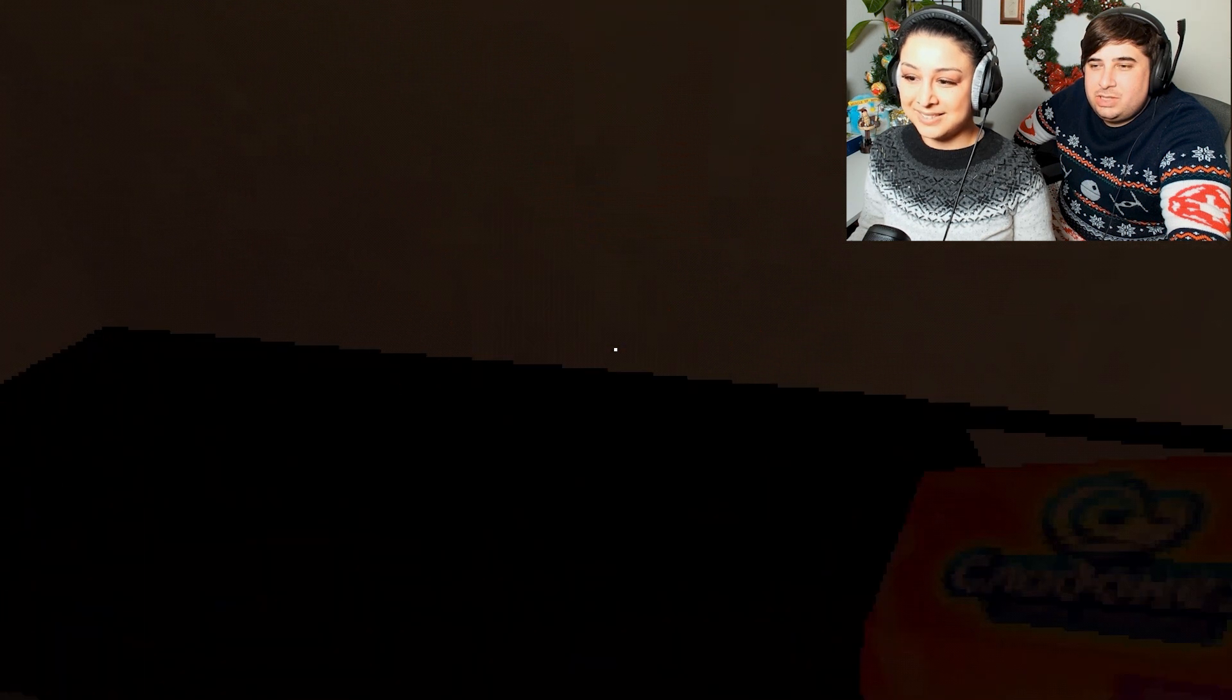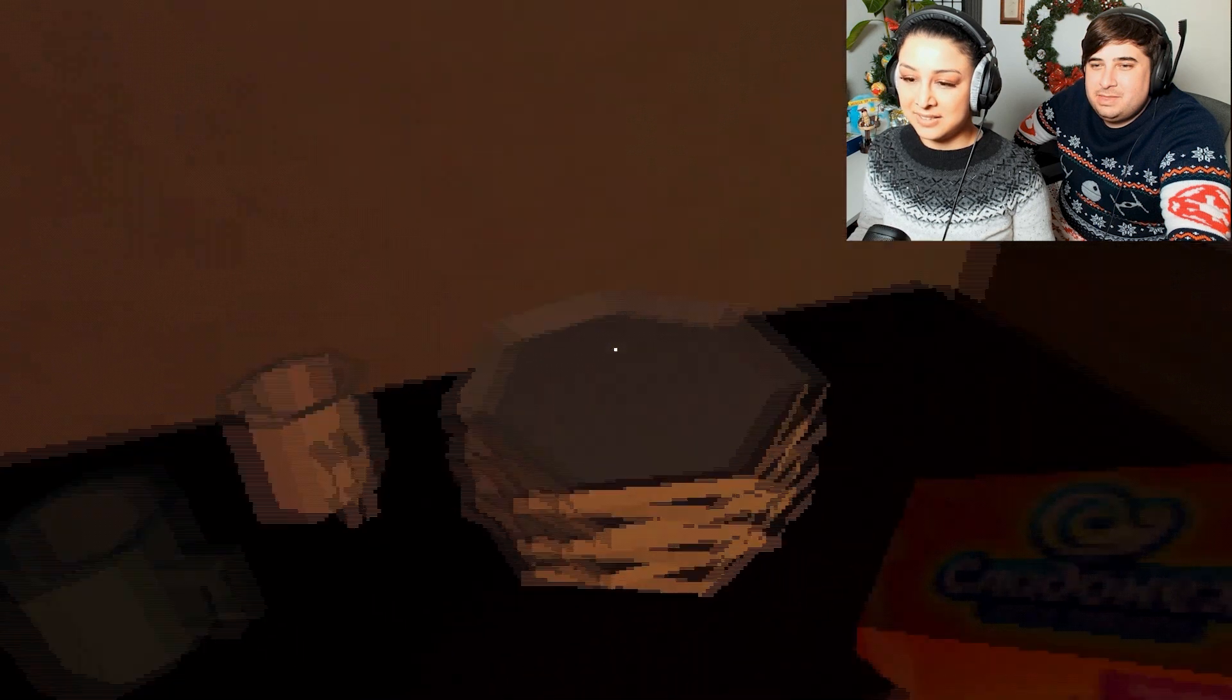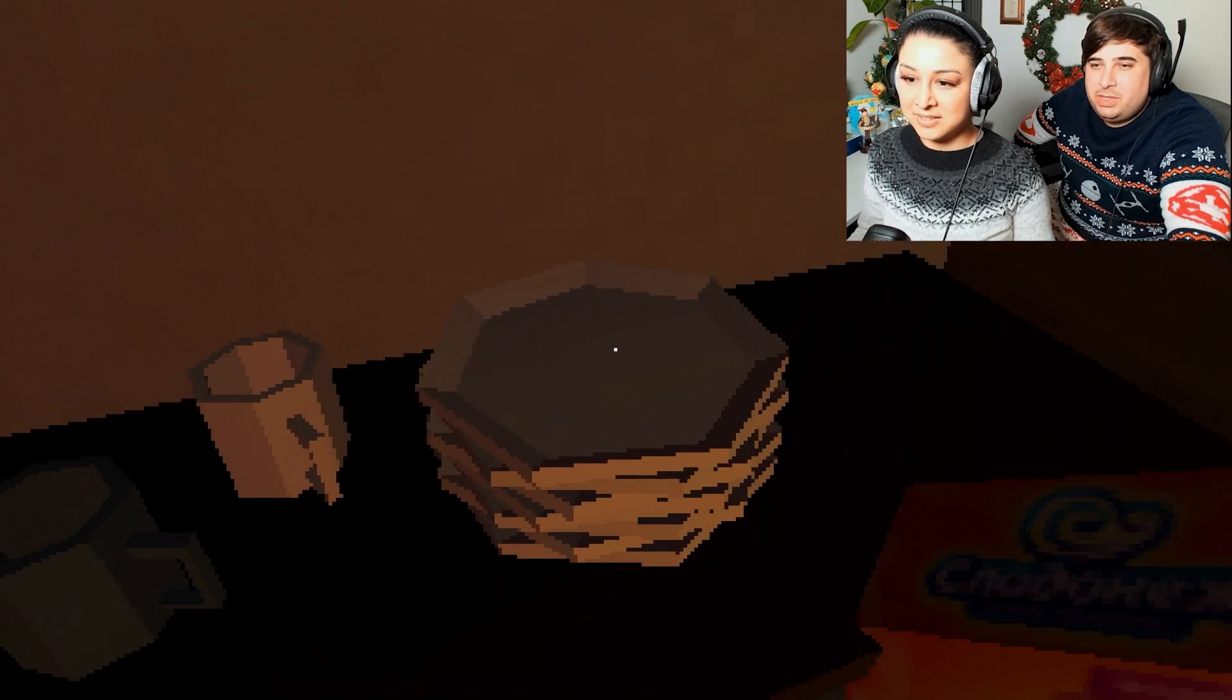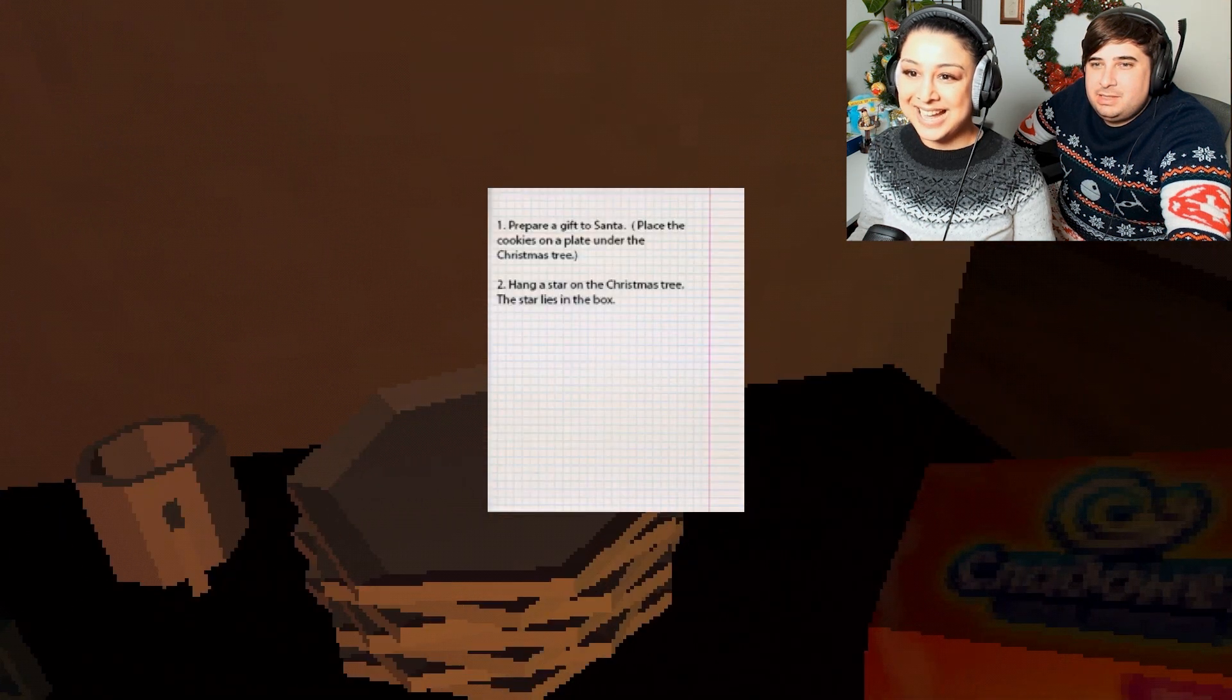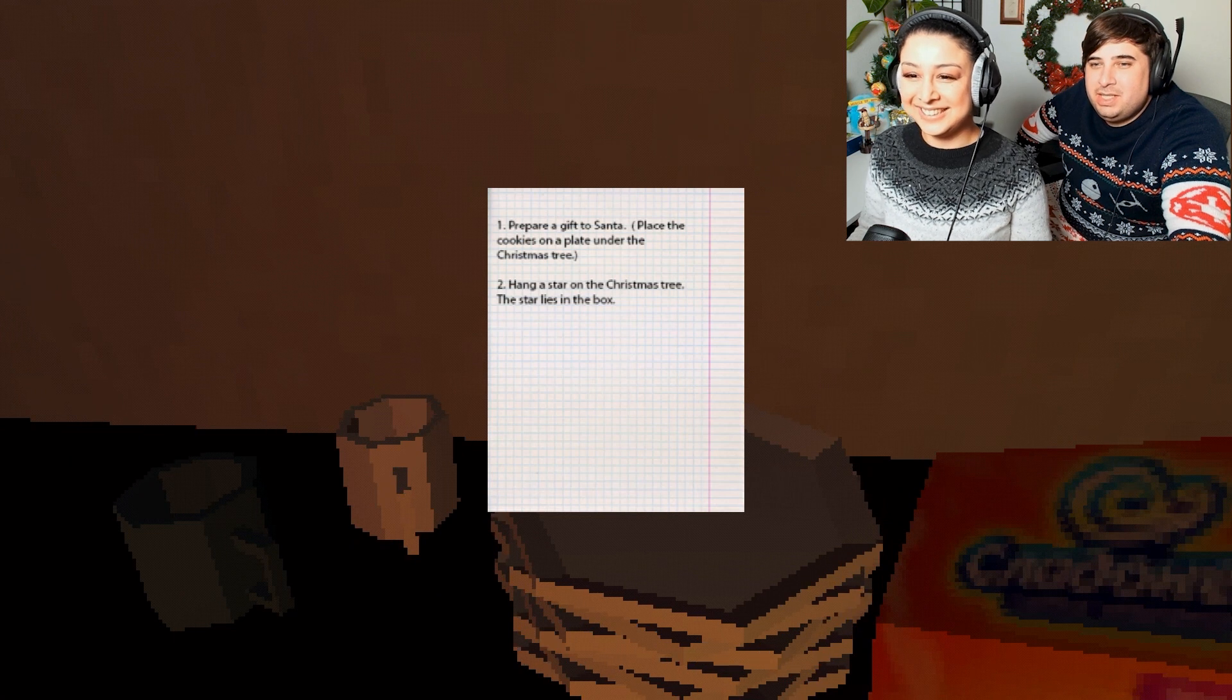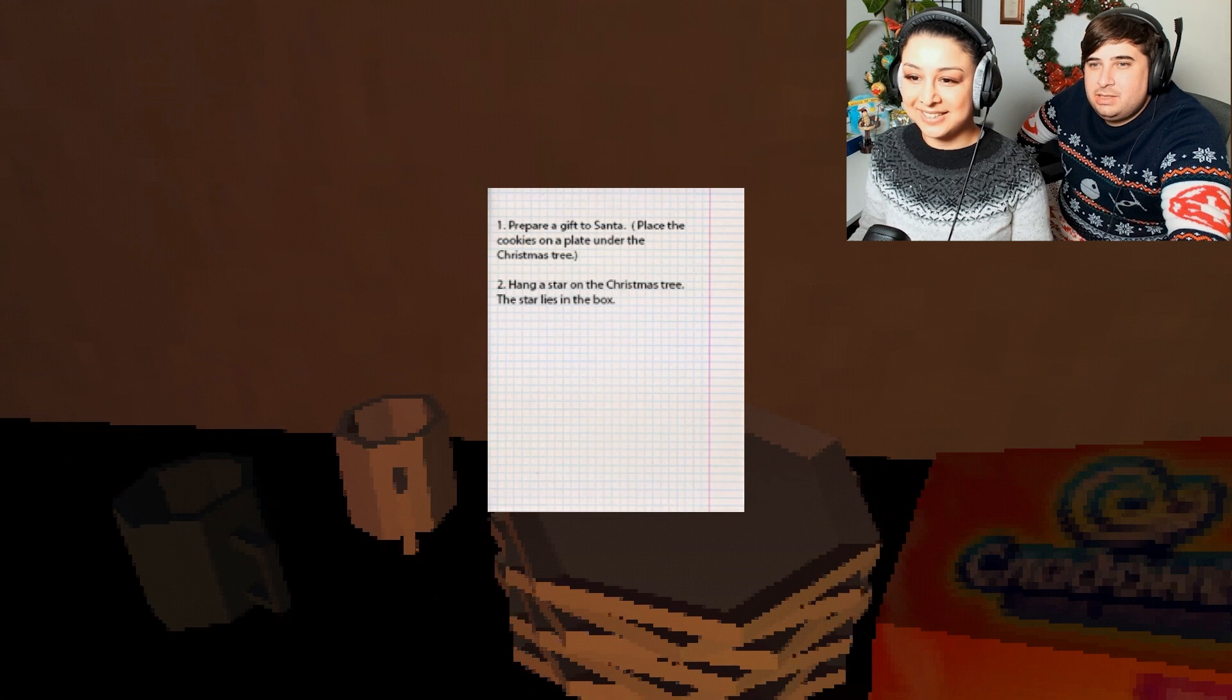Cookies. You're going to need those. Cup, you're going to need that. I think you can only hold one thing at a time. You have no idea what you're doing. Prepare a gift to Santa. So place the cookies on a plate under the Christmas tree. Hang a star on the Christmas tree. The star lies in the box. Got it.